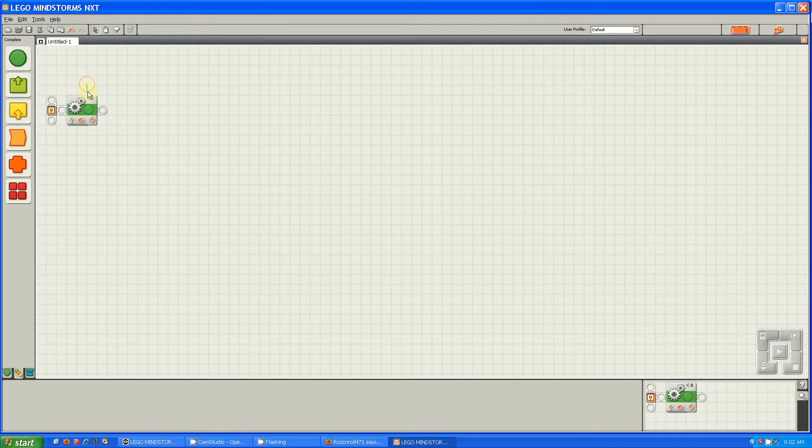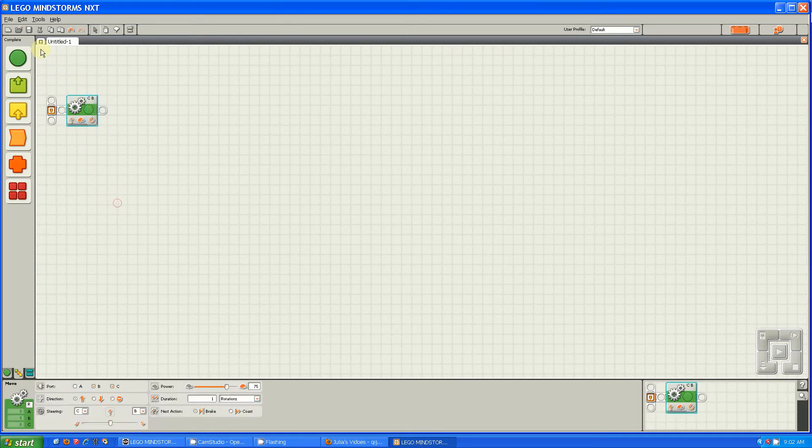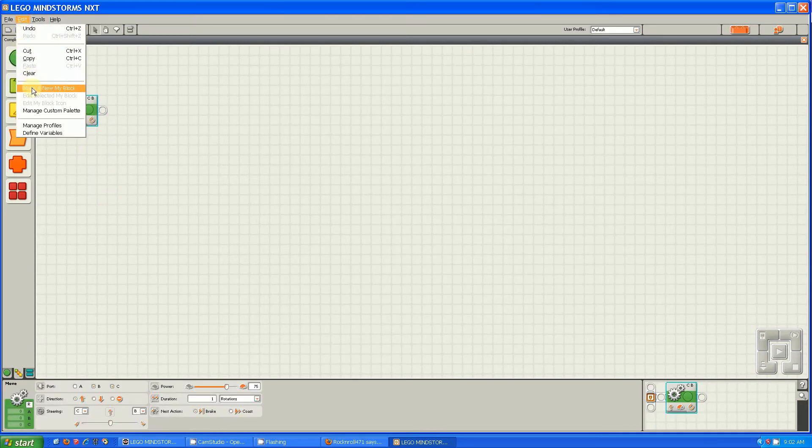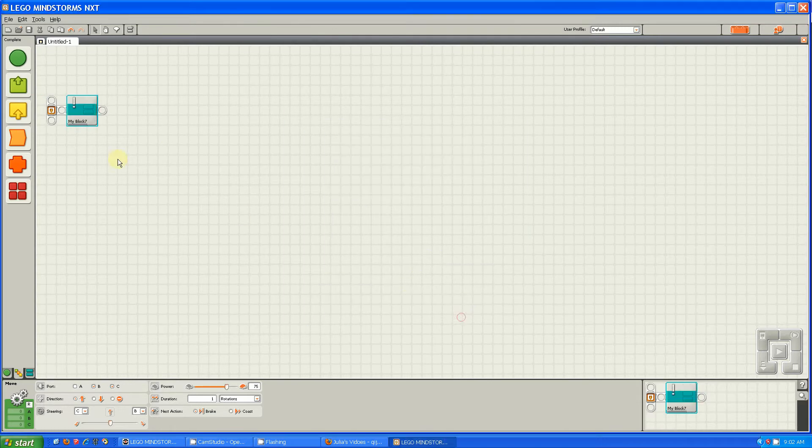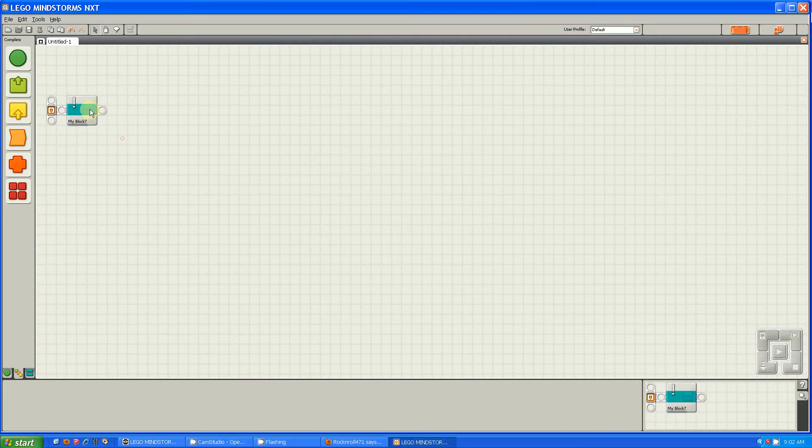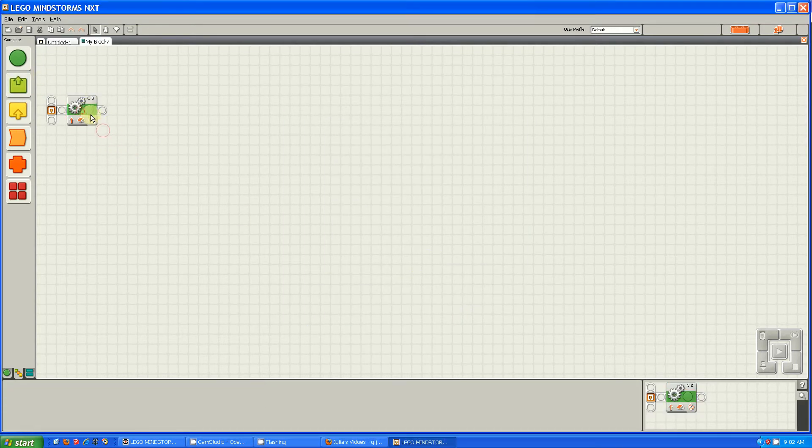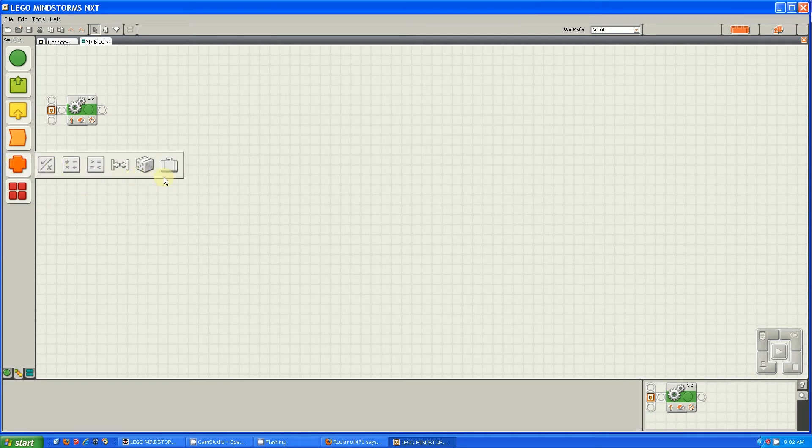I'm going to show you an example. So I'm going to make this a MyBlock. I'll call it MyBlock7. Finish. Now I'm going to open it, and I'm going to take a variable.